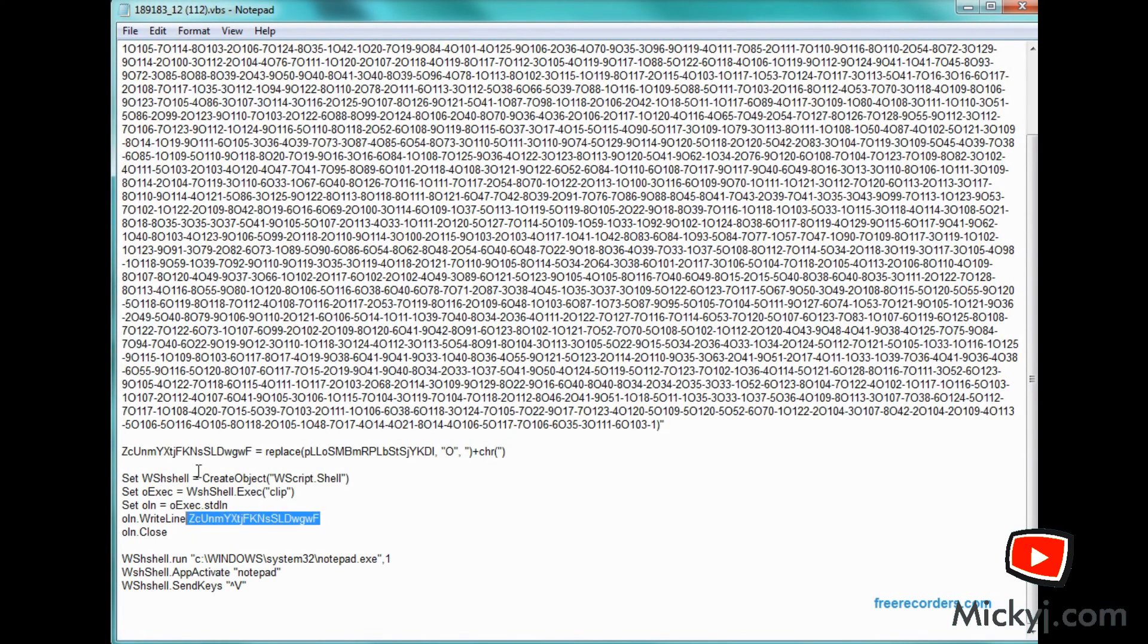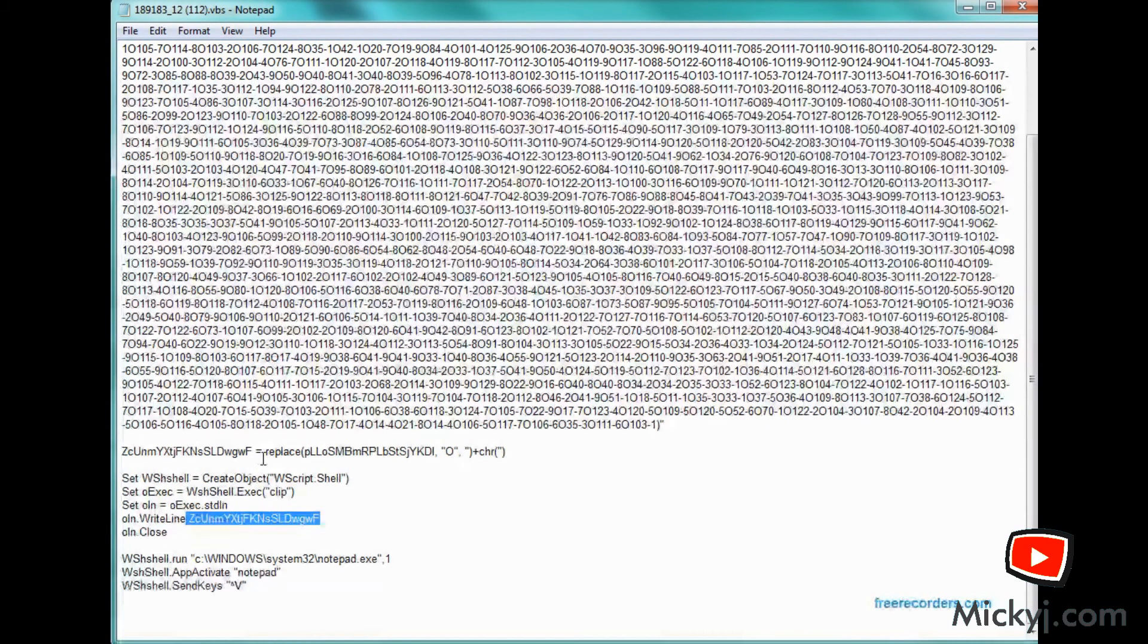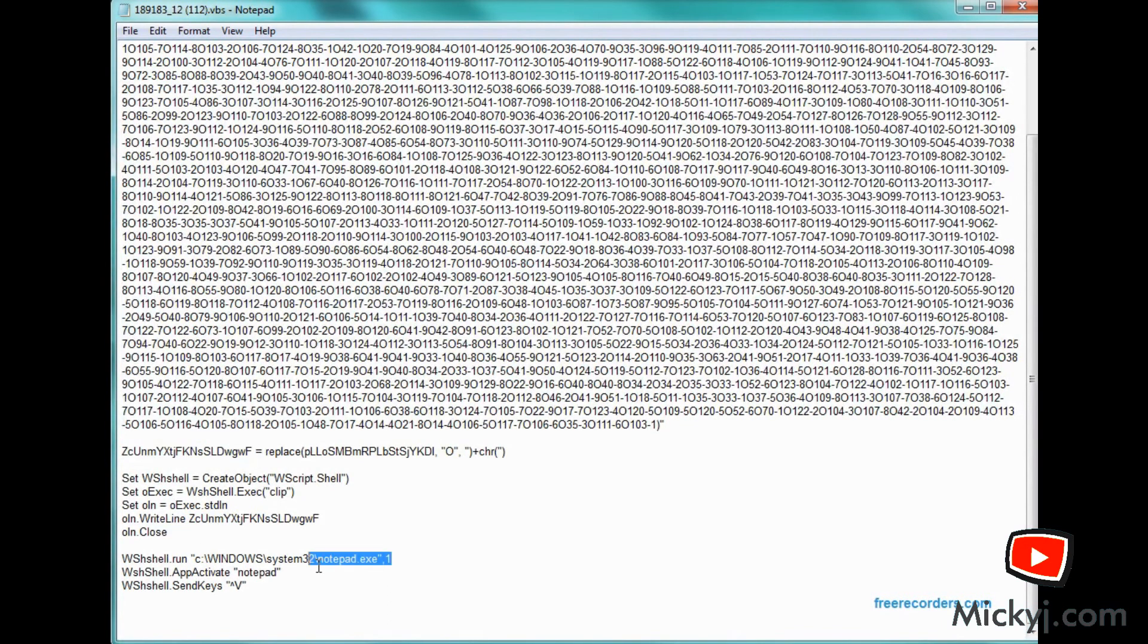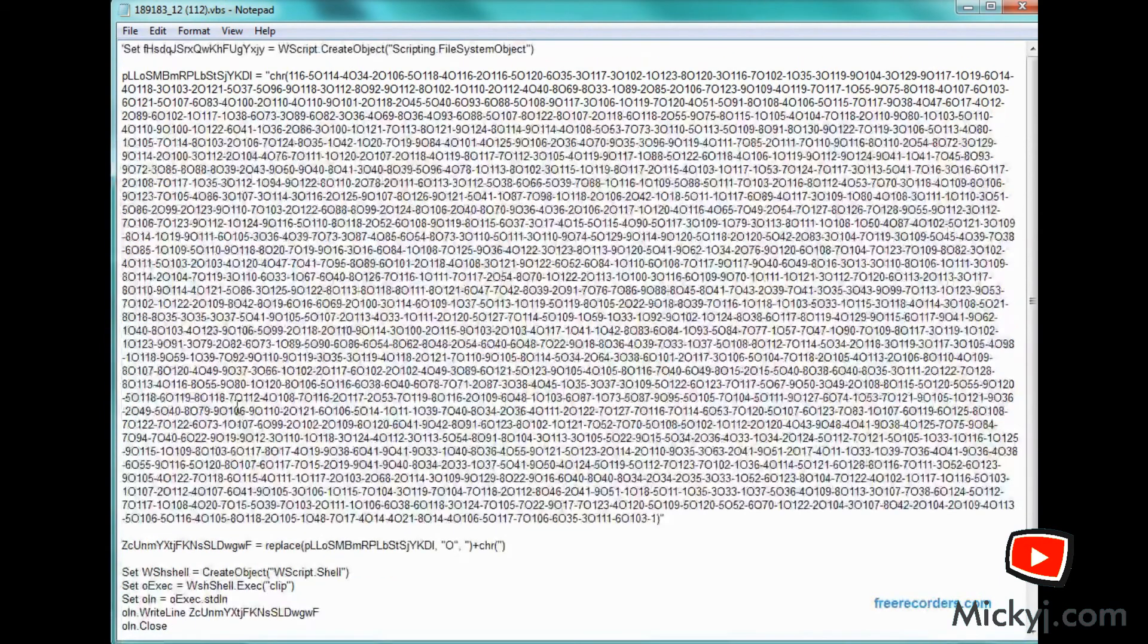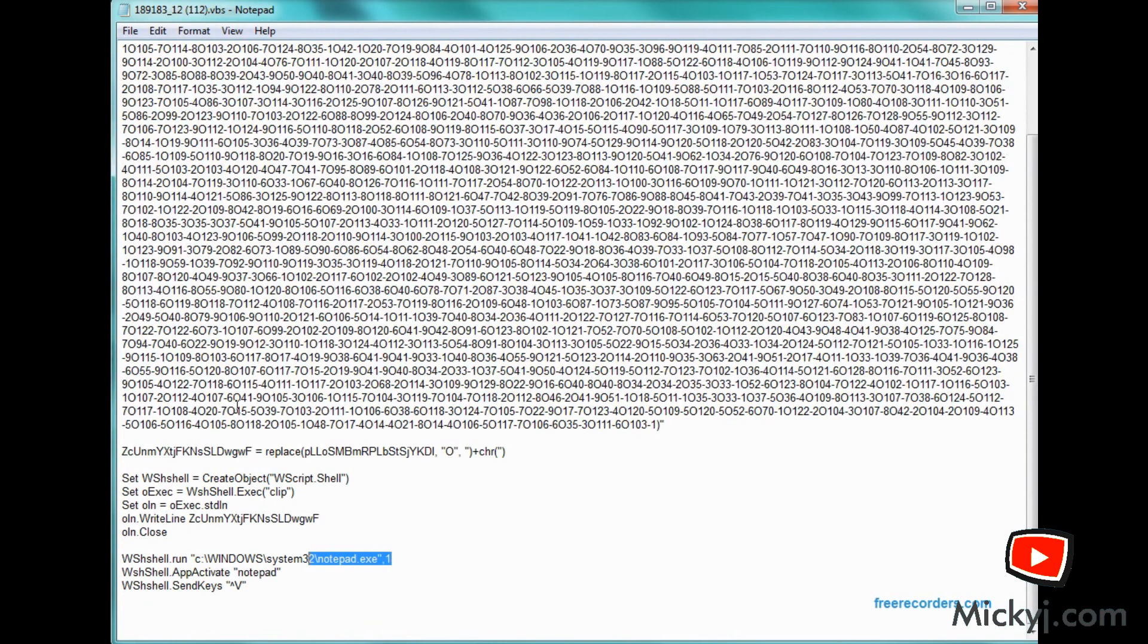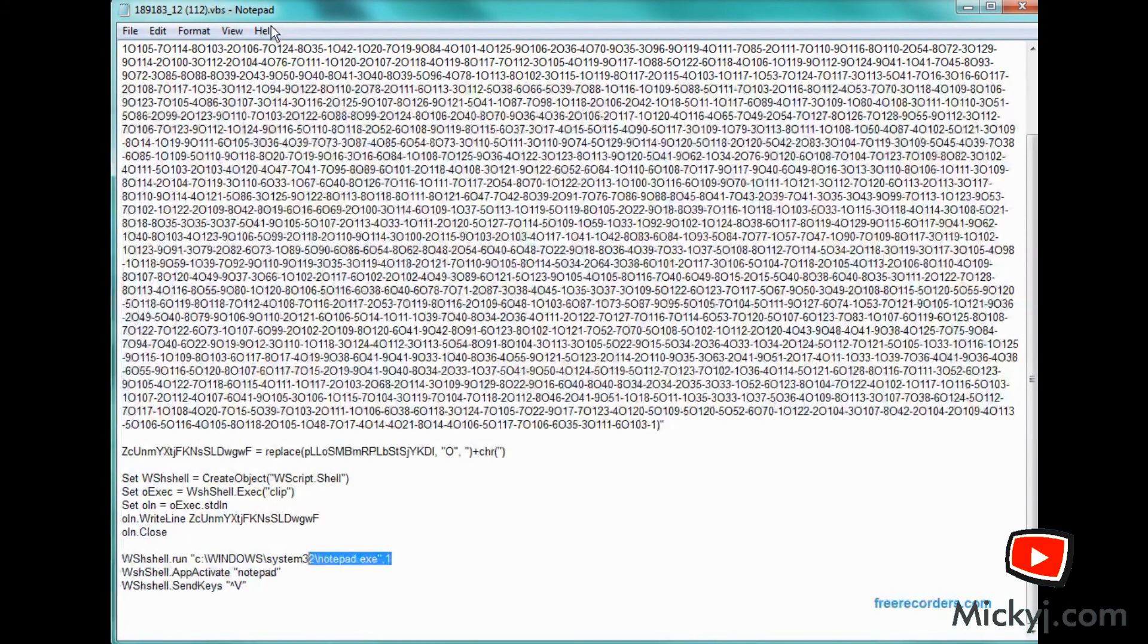So what I've done is I've done a WShell run into Notepad. I'm then going to activate Notepad. And then I'm going to send keys, control V, to cut and paste anything I put into memory. So that piece of code there, which I'll put up for you later, allows me to cut and paste this out into something. So of course, I can pull the code apart later.